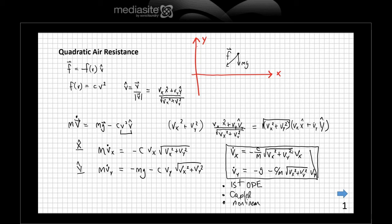You can simplify things for special cases. For example, just for free fall in one dimension — if you just drop the object — then V̇x equals zero, which means Vx itself is zero. So you can reduce to a one-dimensional problem that's more tractable. But in general, the full projectile motion with quadratic air resistance cannot be solved analytically. However, we can still extract some physics — specifically the concept of terminal speed.